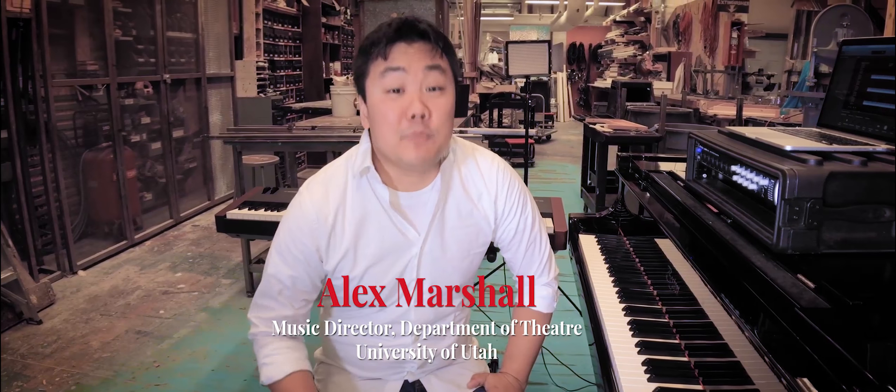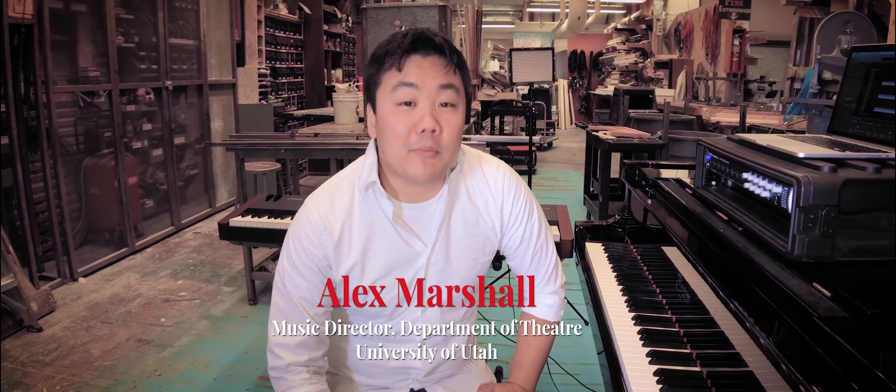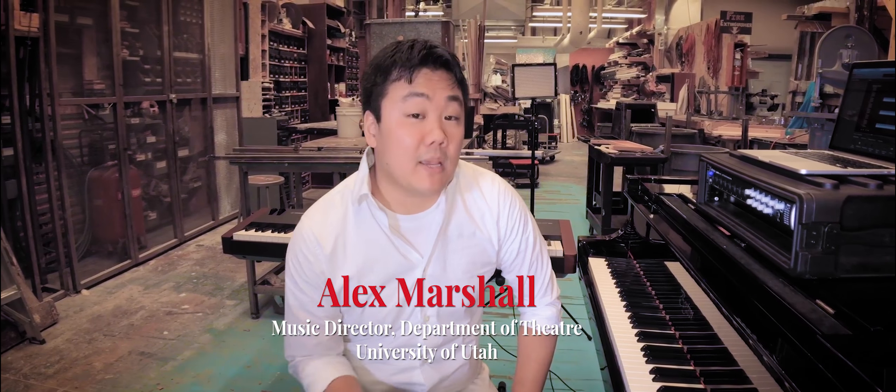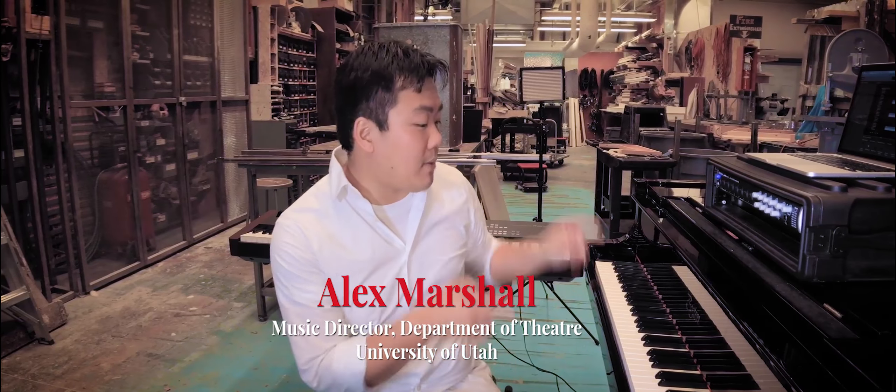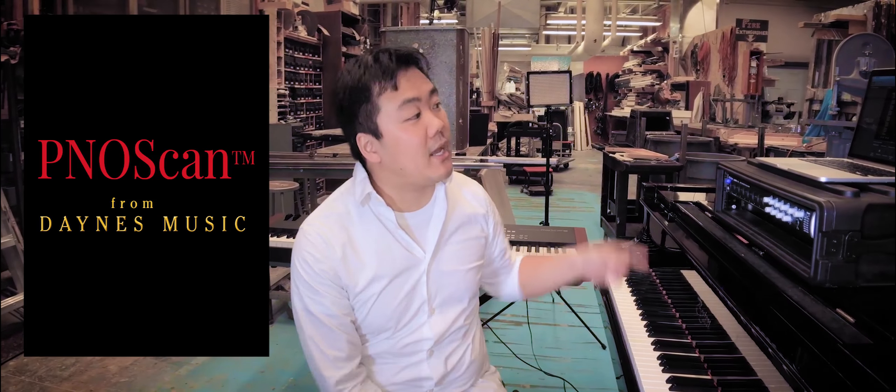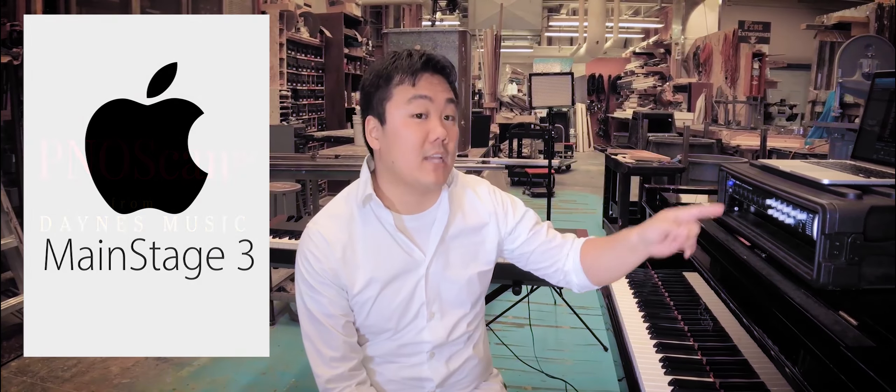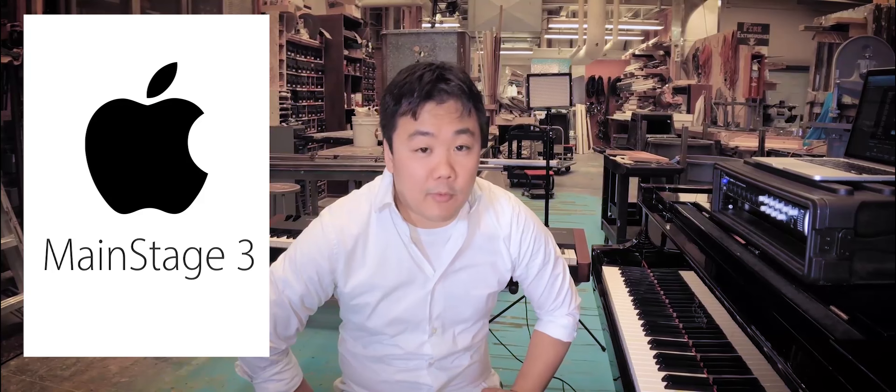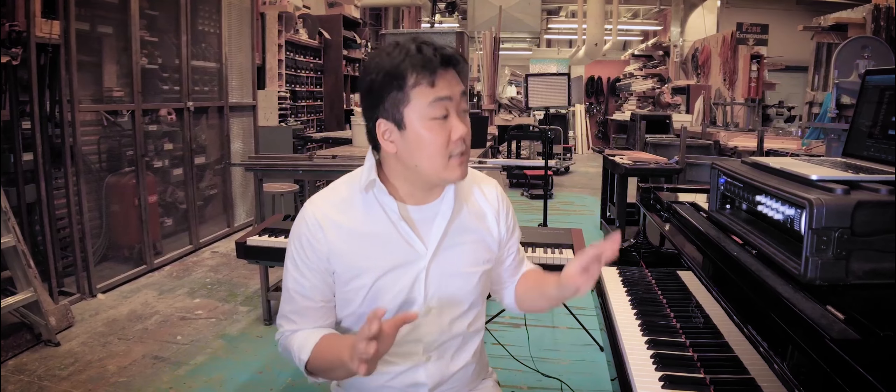Hi, I'm Alex Marshall, Music Director for the Department of Theater here at the University of Utah. Today we wanted to show you how we use Piano Scan and Apple's Main Stage to help set us up for some of our performances.